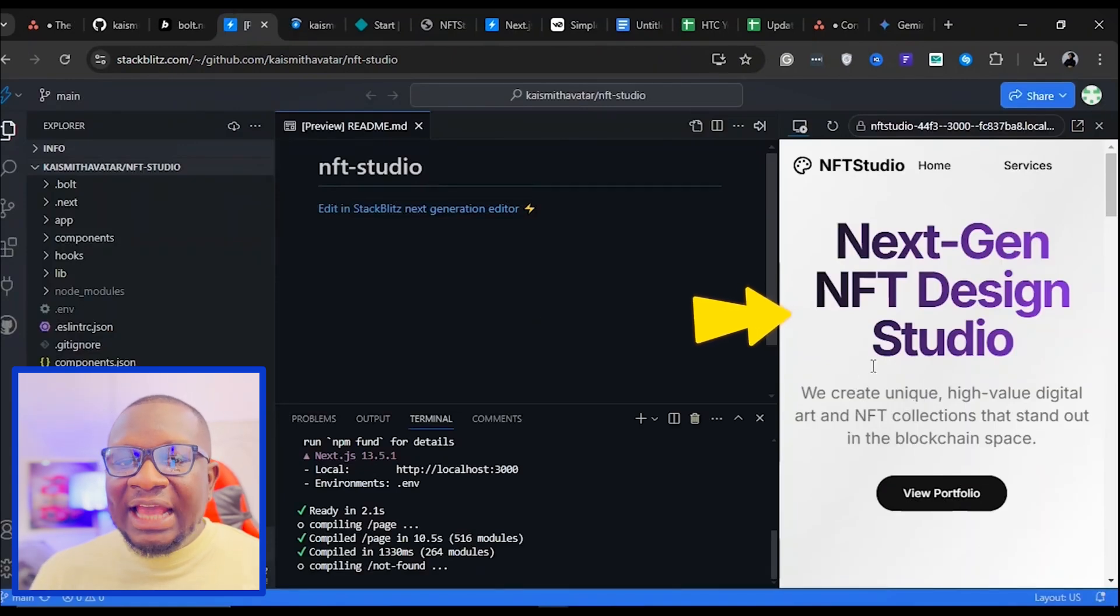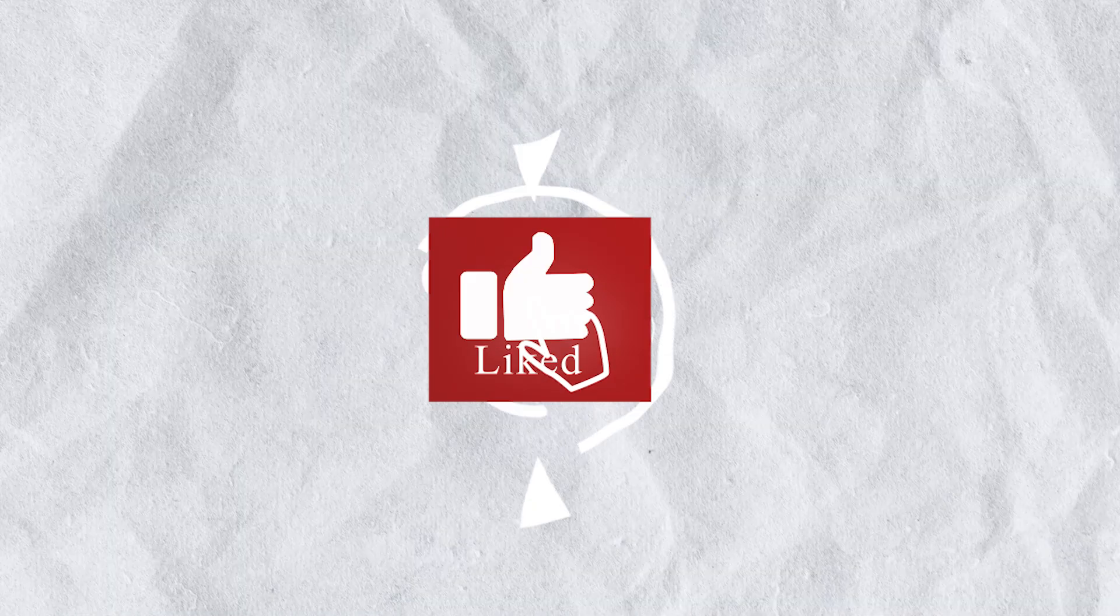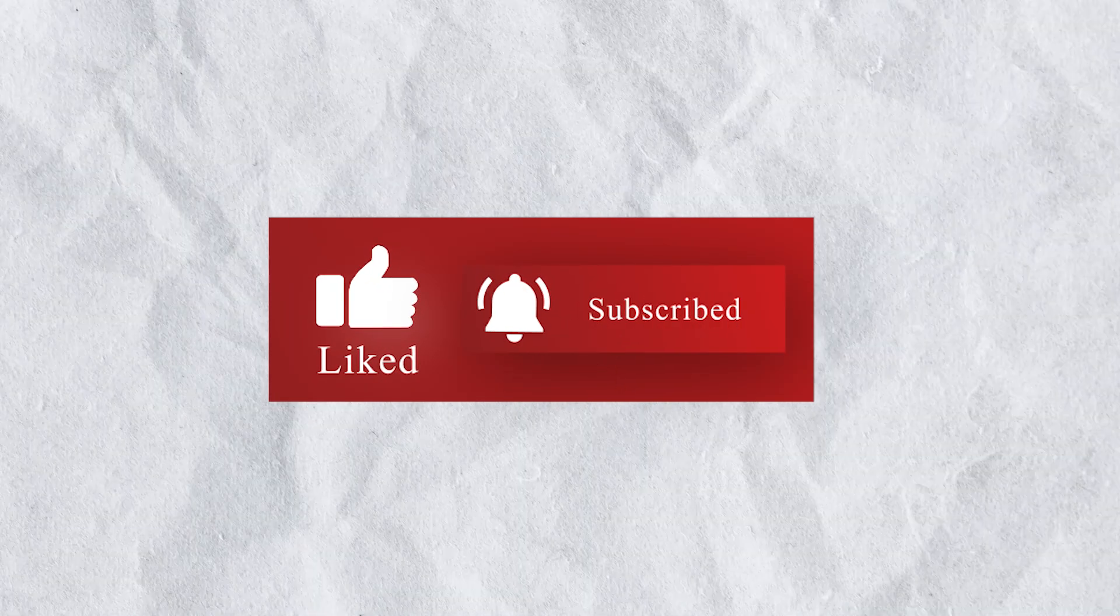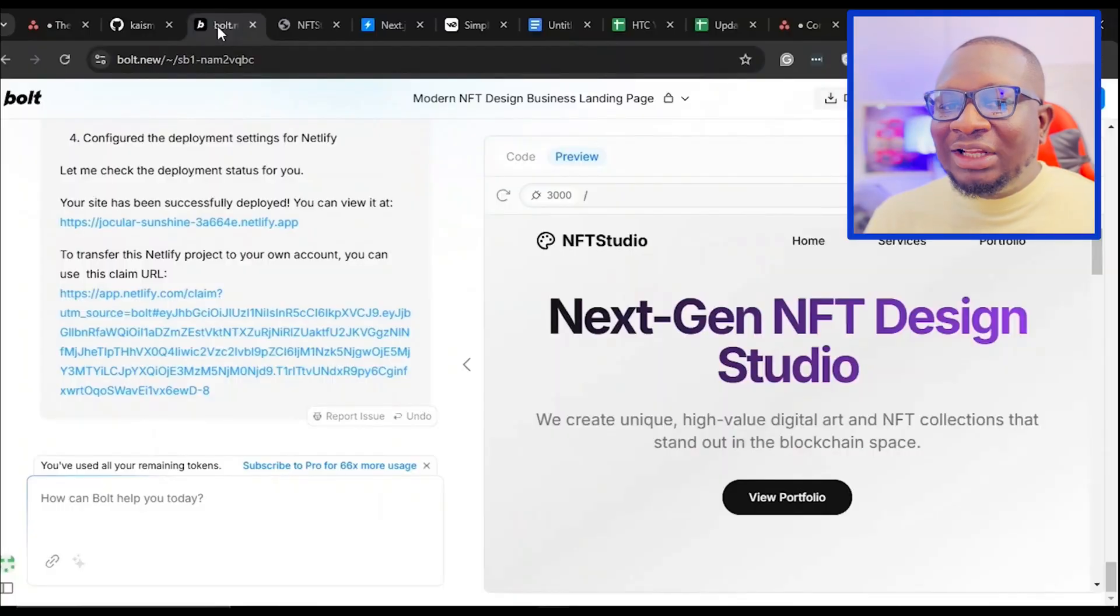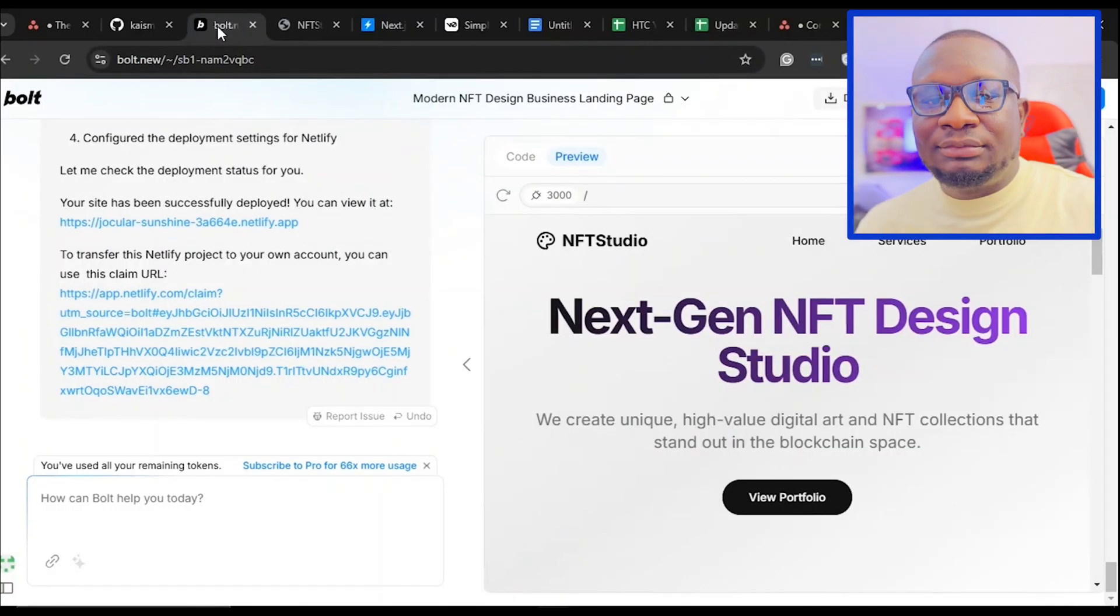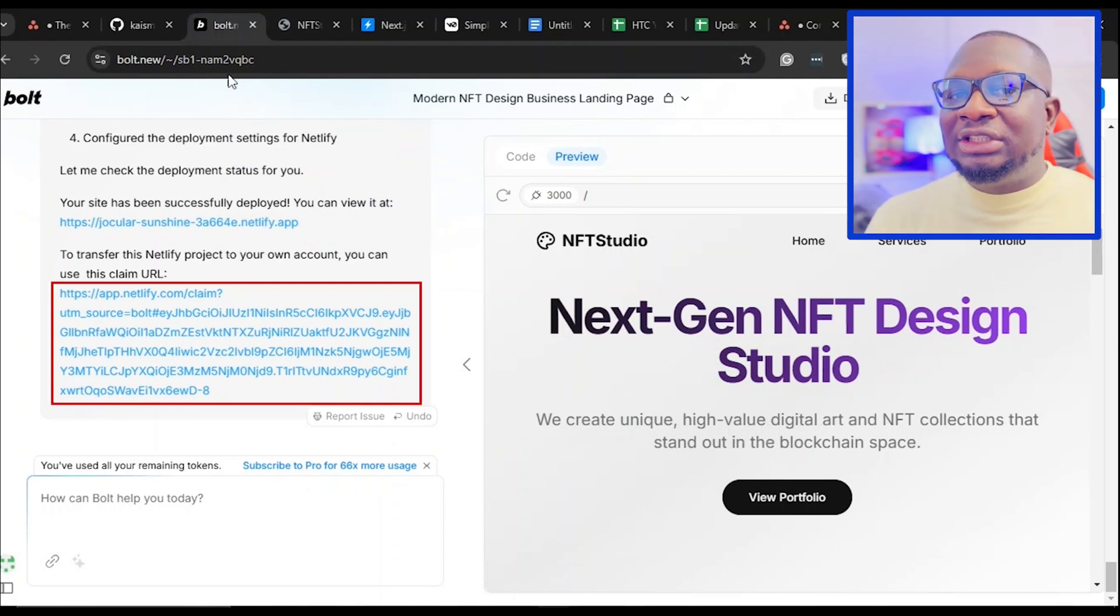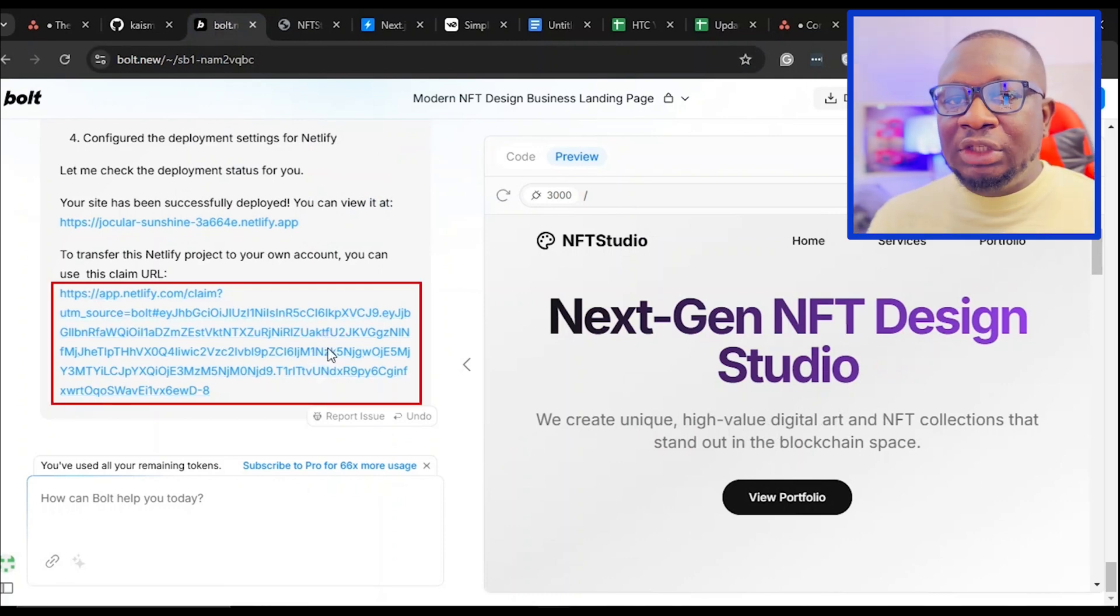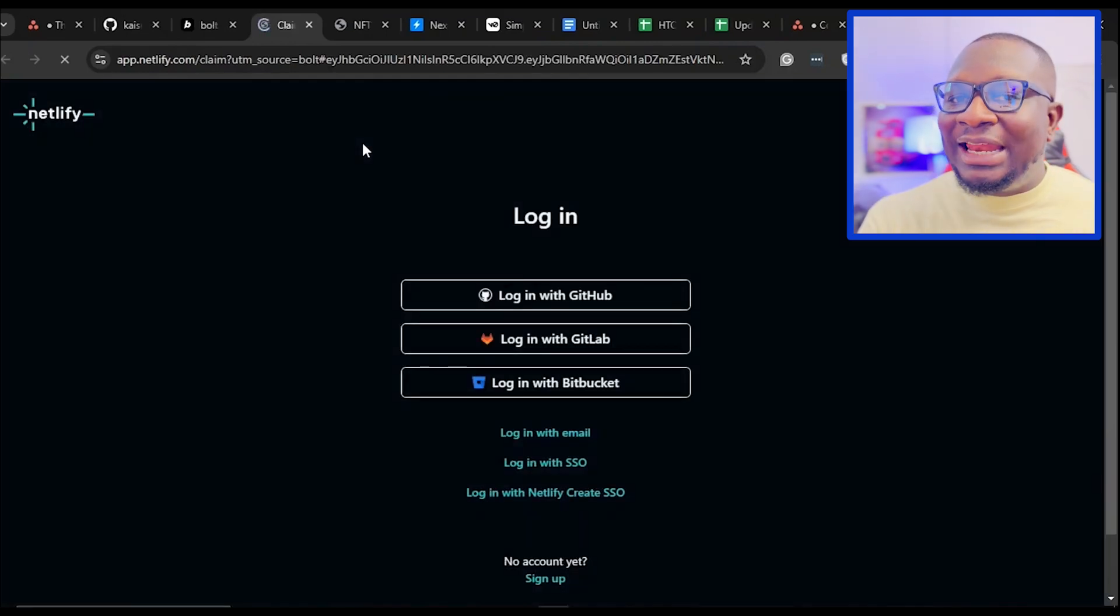Next, let's claim and customize the website's URL. Before we do that, please subscribe to this channel so that you can see more content like this. To claim and customize the website's URL, click this link here. This link is specifically generated for the project we just built on Boat. It will redirect you to the Netlify website.